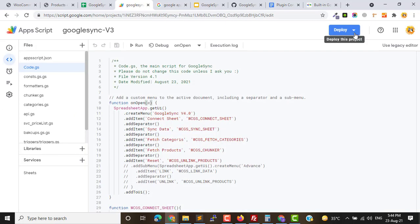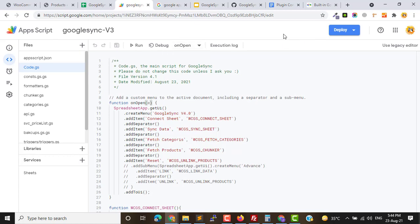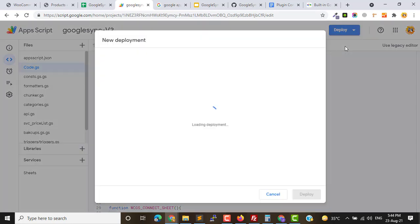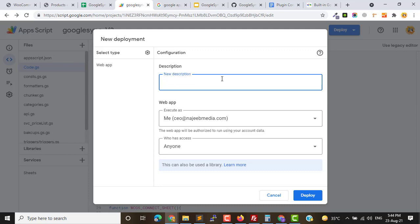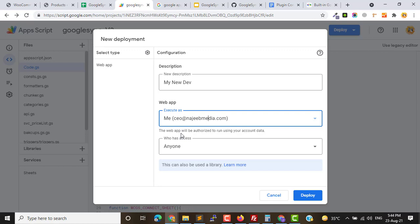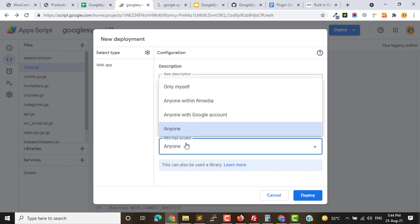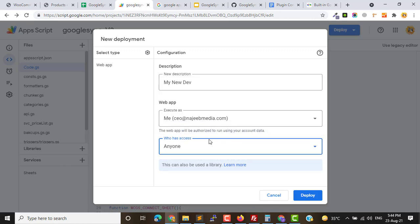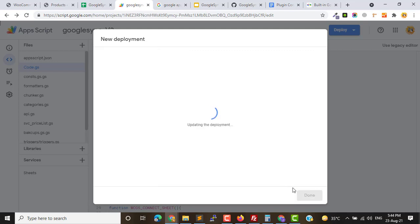Okay, when this editor is open you need to click on Deploy, click on New Deployment, and name it anything you want like My New Dev. But you have to make sure that the option Execute As is set to Me and Who Has Access is set to Anyone. These options must be similar at your end. Click on Deploy.